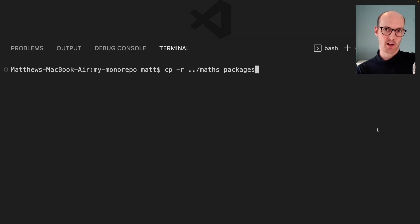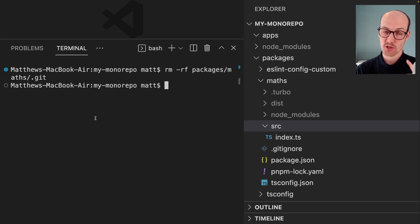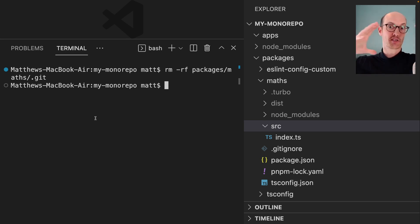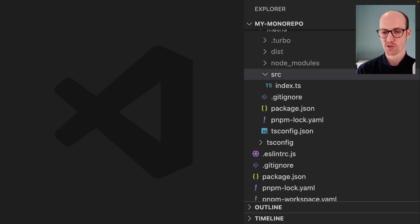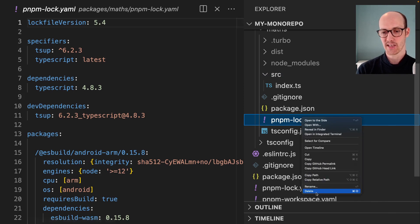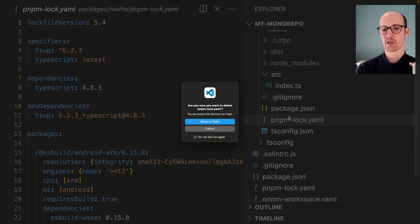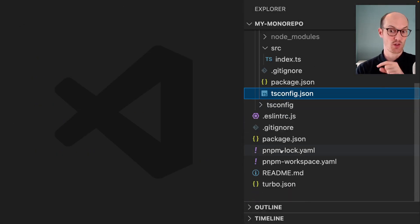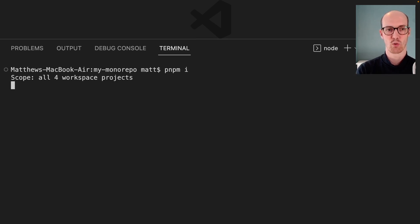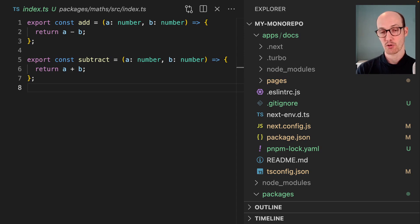Let's start by adding our maths package into our packages. I've also just removed the packages/maths/.git folder, making sure that it uses the main monorepo's git instead of its own sub-module. We should also remove the lock file from in here, because it's going to use the one at the root. Let's run pnpm install to make sure all of our dependencies and workspaces are up to date.